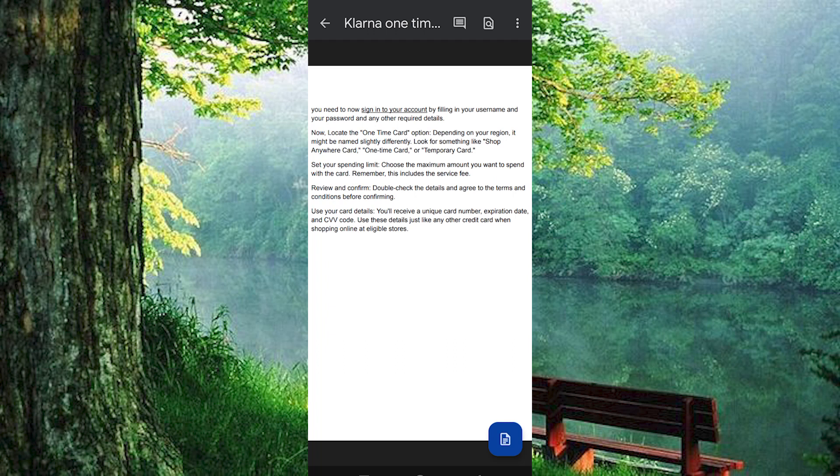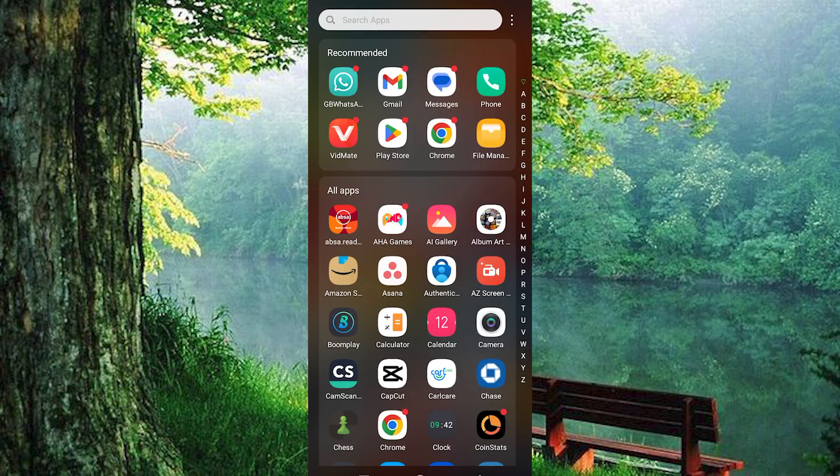Yeah, that's how to create Klarna one-time card. Thank you for watching. If this video was helpful, please leave a like and subscribe to my channel for more videos like this. And click on that notification bell to never miss an update. Thank you.